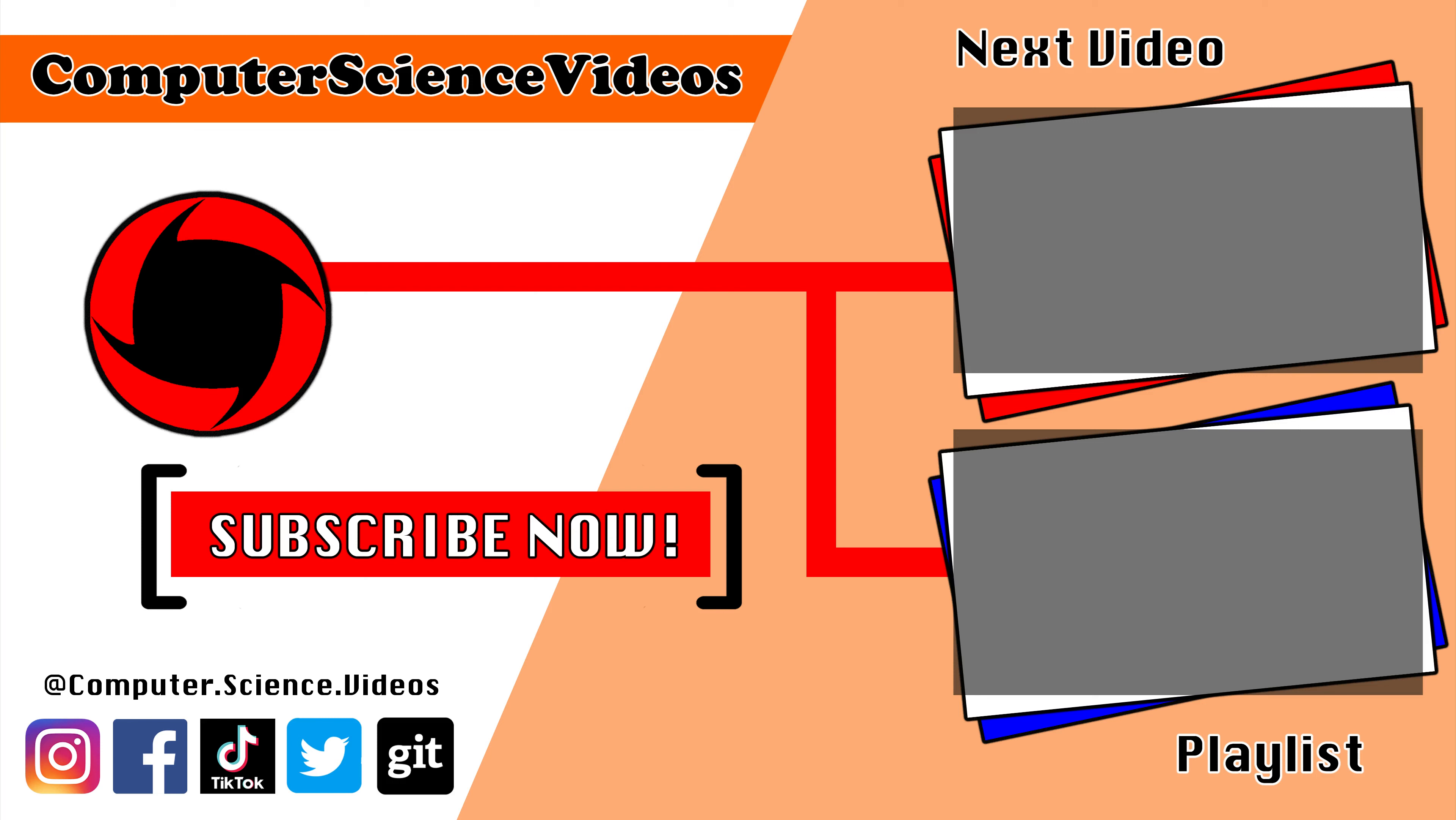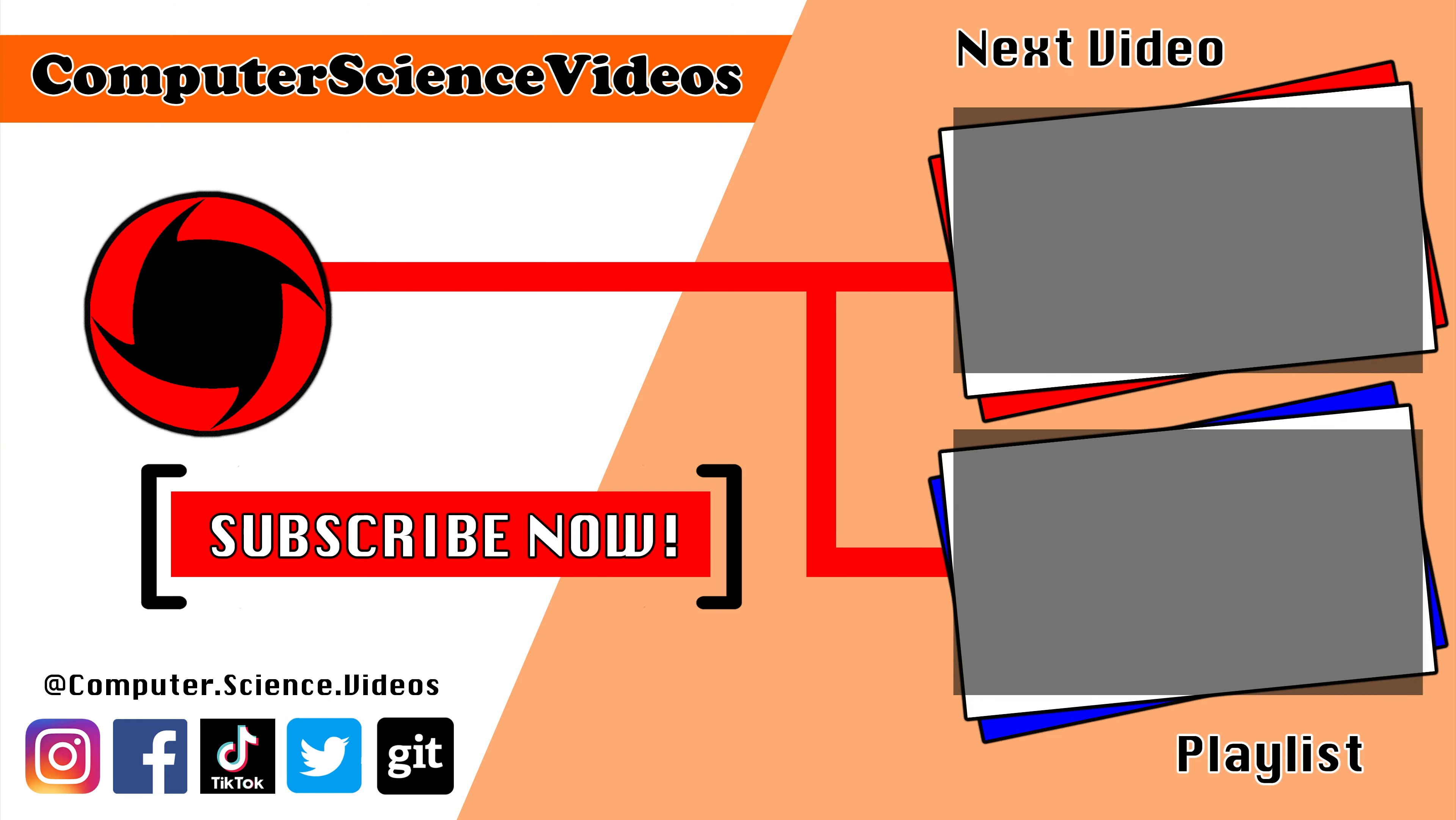And so that's it for this video. I'll see you guys in my next tutorial. Thanks for now.